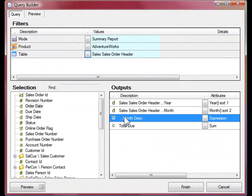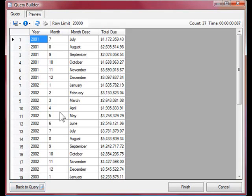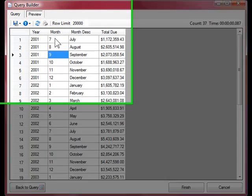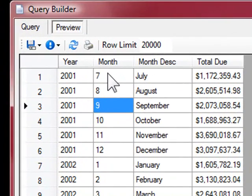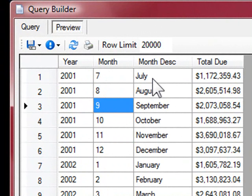Let's preview those results. You can see now that we have in the first column the number and now the description for the month.